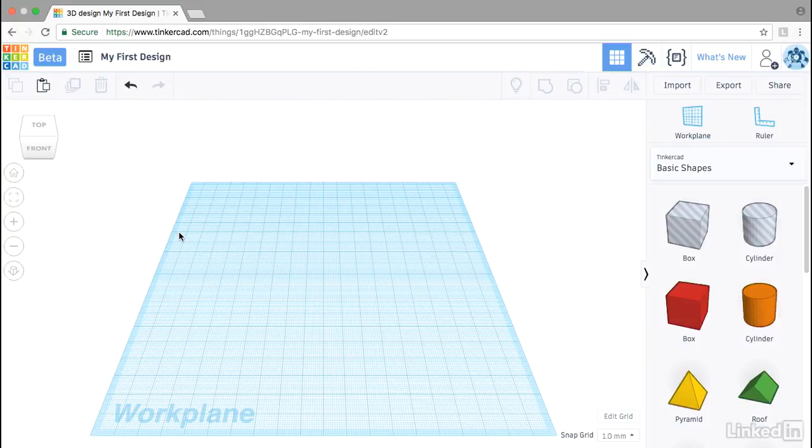Tinkercad has a hidden method of creating patterns or arrays. Here's how to do it.